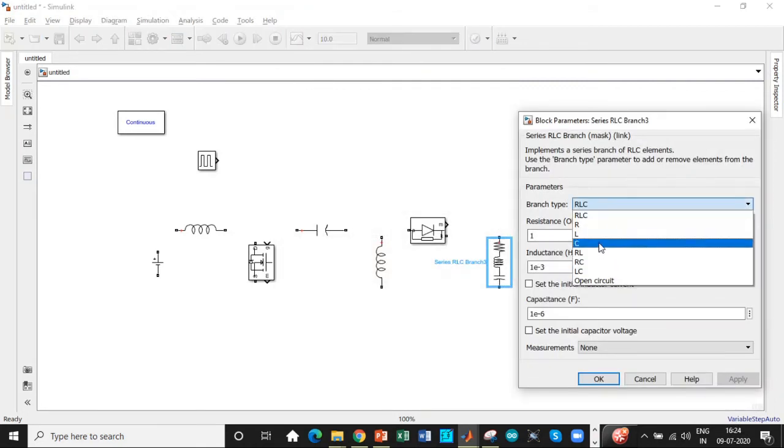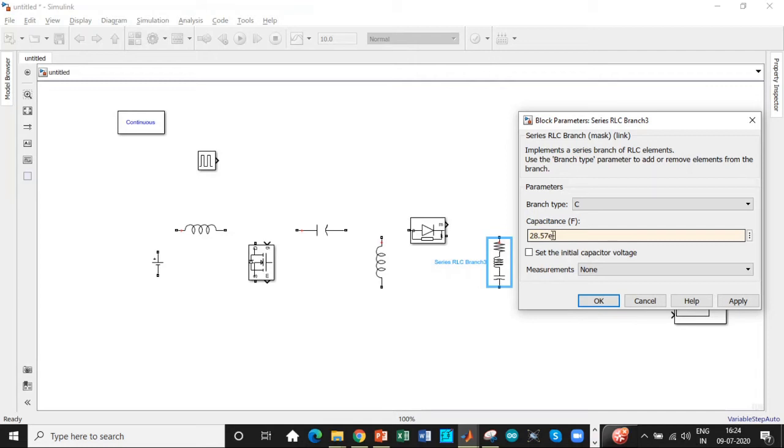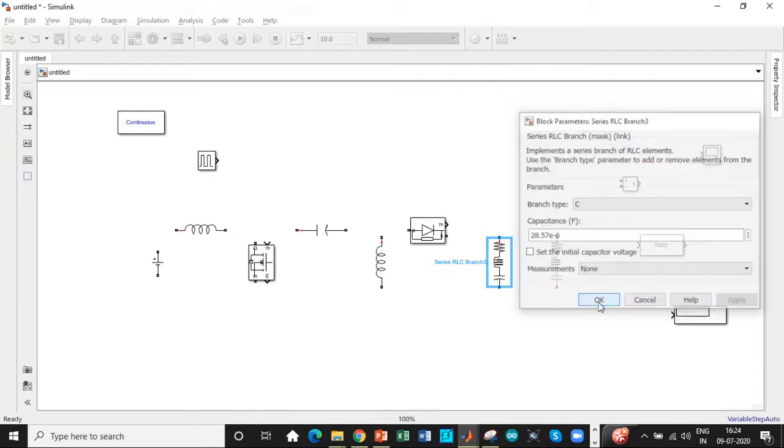So we have a capacitor connected across the load which is C2 which is having the same value as that of the input one that is 28.57 micro farad. So we'll set that as well.